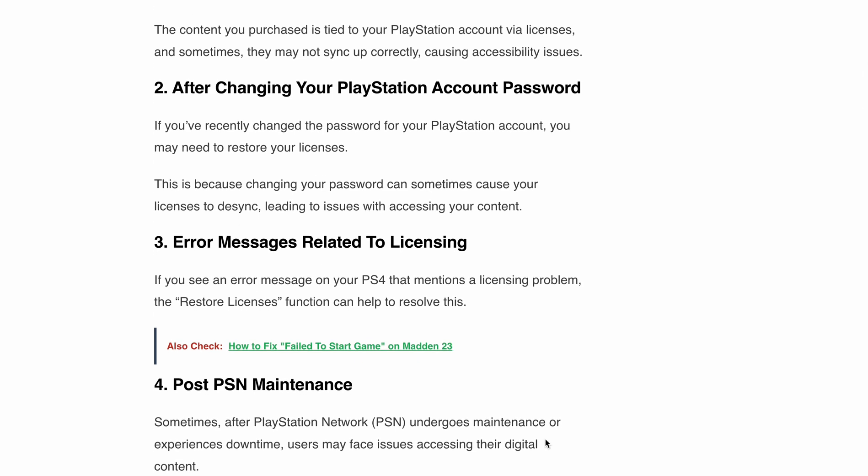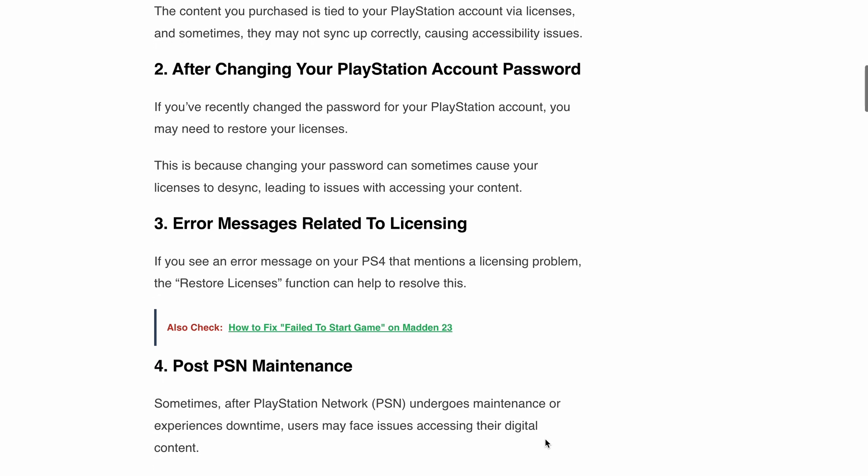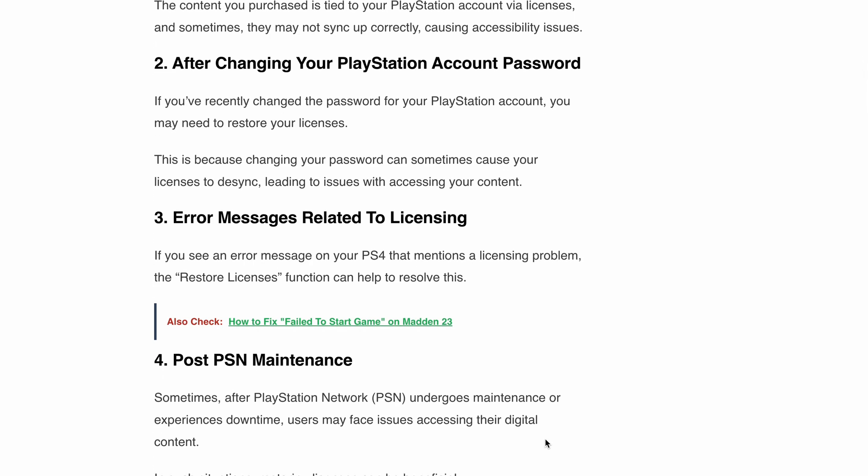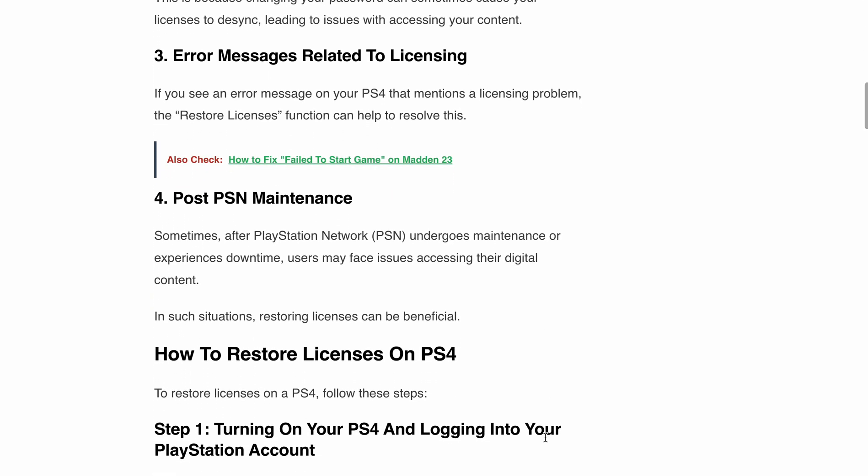Second, after changing your PlayStation account password. If you recently changed the password for your PlayStation account, you may need to restore your license. Next, error messages related to licensing. If you see an error message on your PS4 that mentions a licensing problem, the restore licensing function can help resolve it. Also, post-PSN maintenance — sometimes after PlayStation Network undergoes maintenance or experiences downtime, users may face issues accessing their digital content. In such situations, restoring licenses can be beneficial.